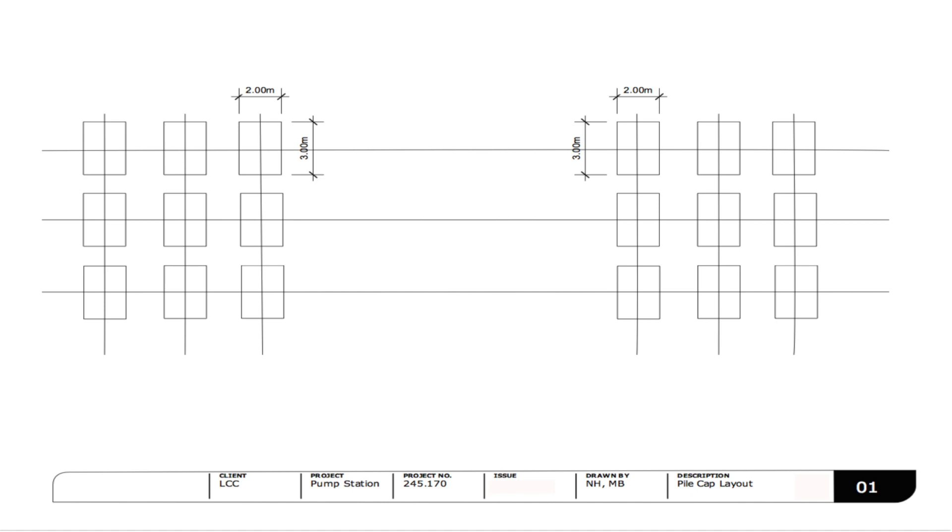OK, let's take a look at a simple drawing. Here we have a drawing which shows pile cap positions. We can see there are 18 in total.